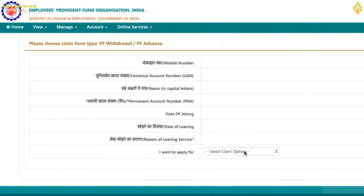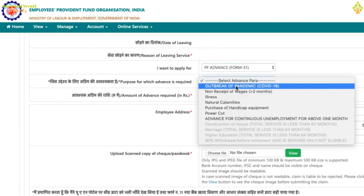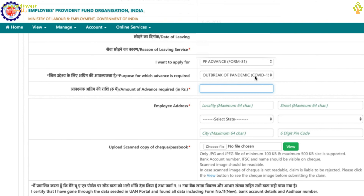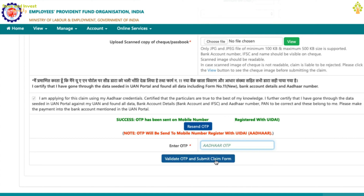You will be taken to the next page to choose the claim form type. All details like mobile number, UAN, name, PAN, date of joining, and date of leaving are prefilled. From the Claim Options drop-down, select PF Advance Form 31. From the next drop-down, Purpose for which Advance is required, select Outbreak of Pandemic COVID-19. Fill up the amount of advance you want to apply for. Enter your address details and upload a scanned copy of your cheque leaf or bank passbook — the file should be JPG type, between 100 KB and 500 KB. Make sure the bank account number, IFSC, and your name are clearly visible. Tick the declaration checkbox, click Get Aadhaar OTP, enter the OTP received, and click Validate OTP and Submit Claim Form.